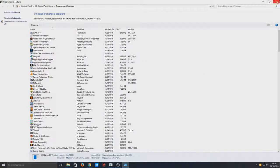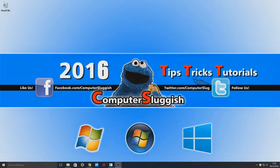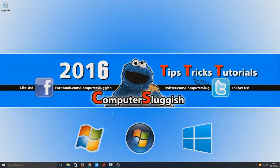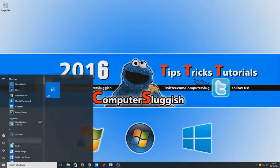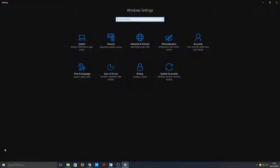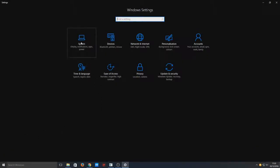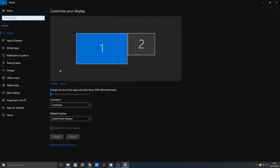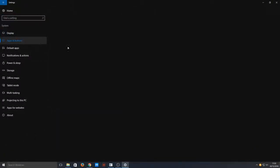If I just close this I will show you another way to access Programs and Features on Windows 10. So if you select Start then go on to Settings, and we're now going to click on System, and we're going to go to Apps and Features.